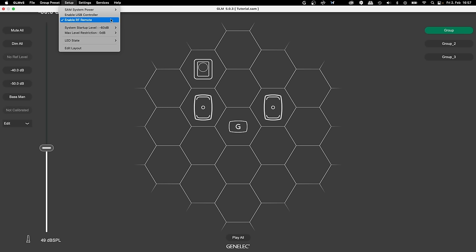It's now possible to define a system startup level, in addition to the maximum level restriction you already know.